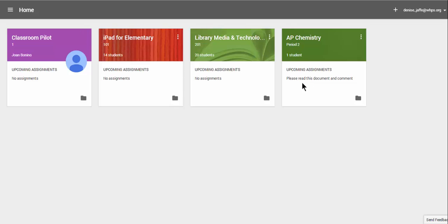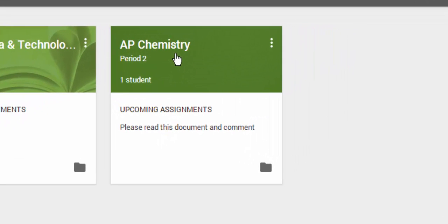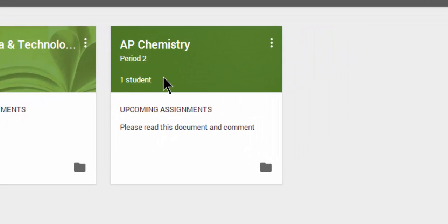Let's take a look at the AP Chemistry class. It is telling me that I have one student in the class and I have one upcoming assignment.